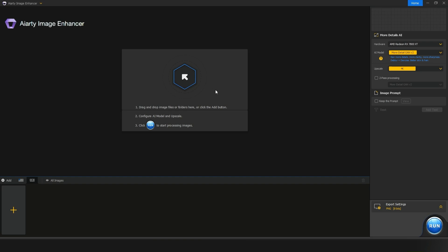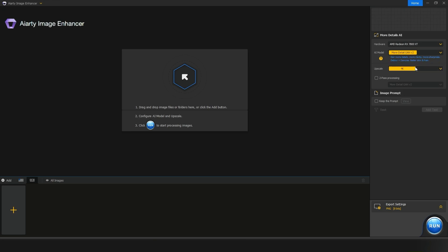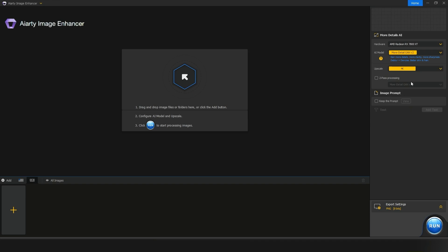On the right-hand side you can pick your hardware — CPU or your graphics card. I'm just going to go ahead and pick my graphics card. If you want to mess with any of the other settings you can, but I'm going to select the 'more detail' option right here. For the upscale setting, I'll keep it at 4K. For the processing options, I'm going to leave those unchecked.